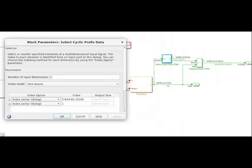Next up is the select cyclic prefix block. The number of input dimensions is 2 because we have a 1024x1 column. Our index mode is 1 based because we're MATLAB. There are multiple index options, but the goal here is to get the last 81 values from the 1024x1 values that we're dealing with, and then put those 81 values on the front end of the 1024x1. You can see that there is an array listing the indices of the first dimension, which is the last 81 rows of the vector.